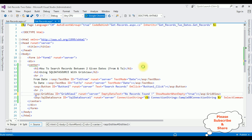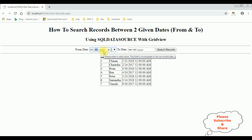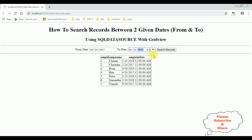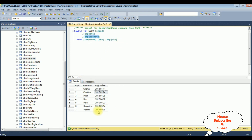On the browser, Google Chrome, here we got the output of the code — the search records between two given dates from and to using SQL data source with grid view control. Notice the employee join table is binded. Searching from date 24 2017 to date 1/11/2018, we get Charan, Chetrika, Ben, and Vamsi as the records between these two given dates from the EMP join table. That's it!